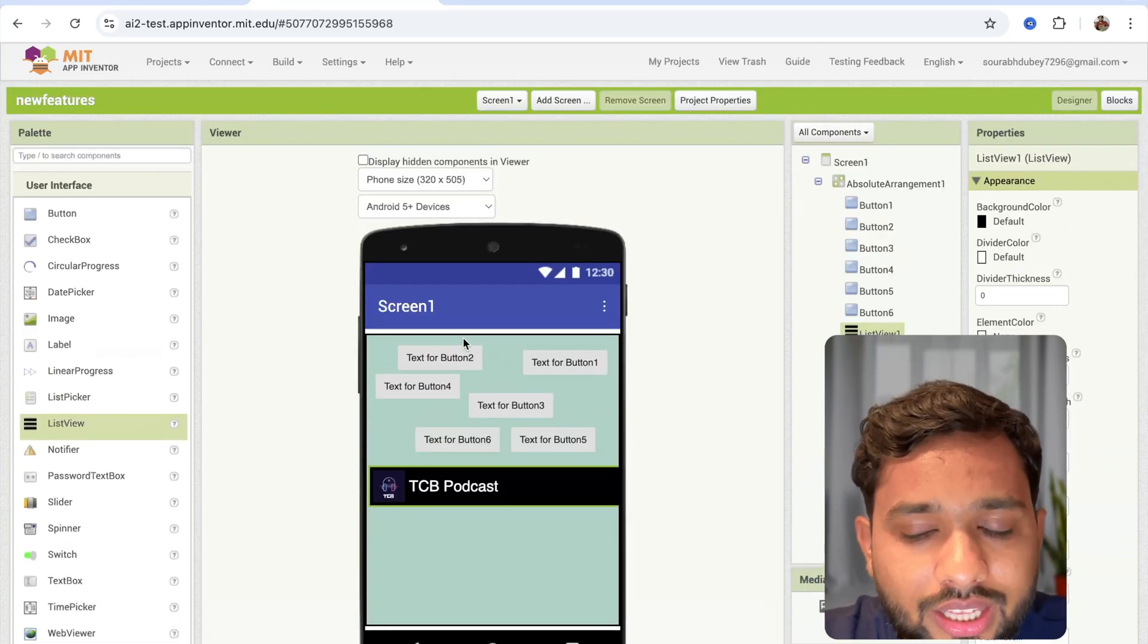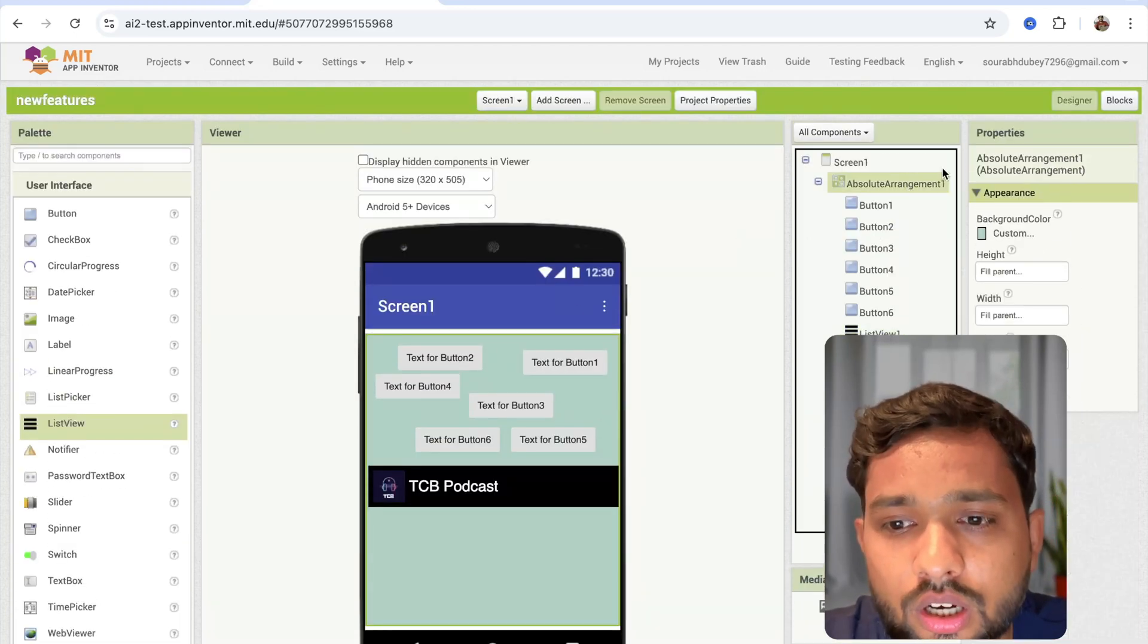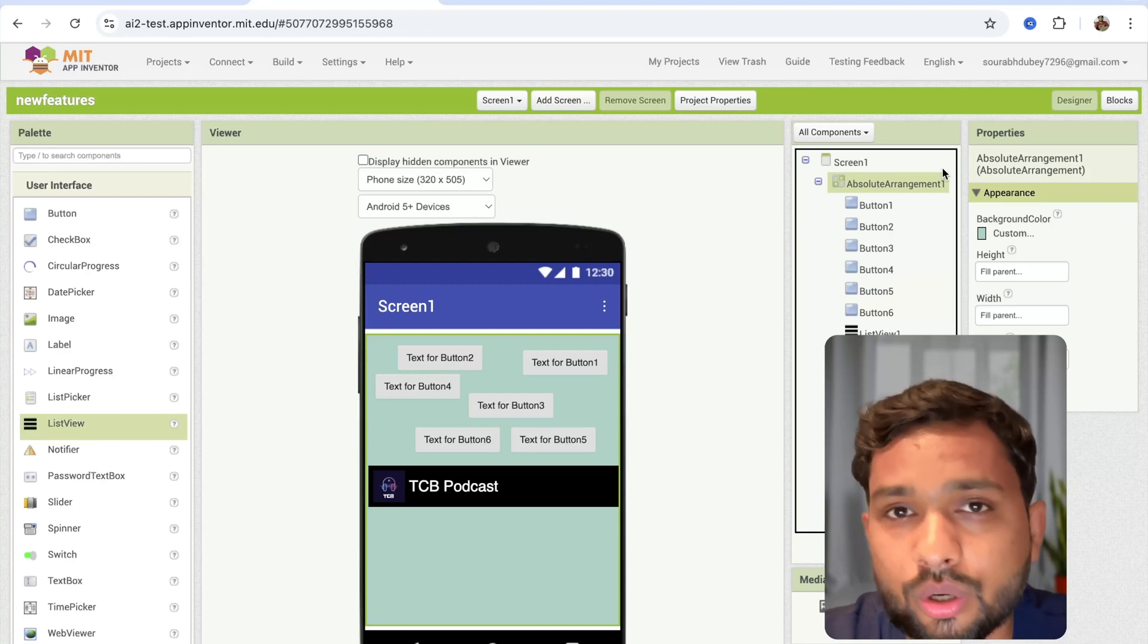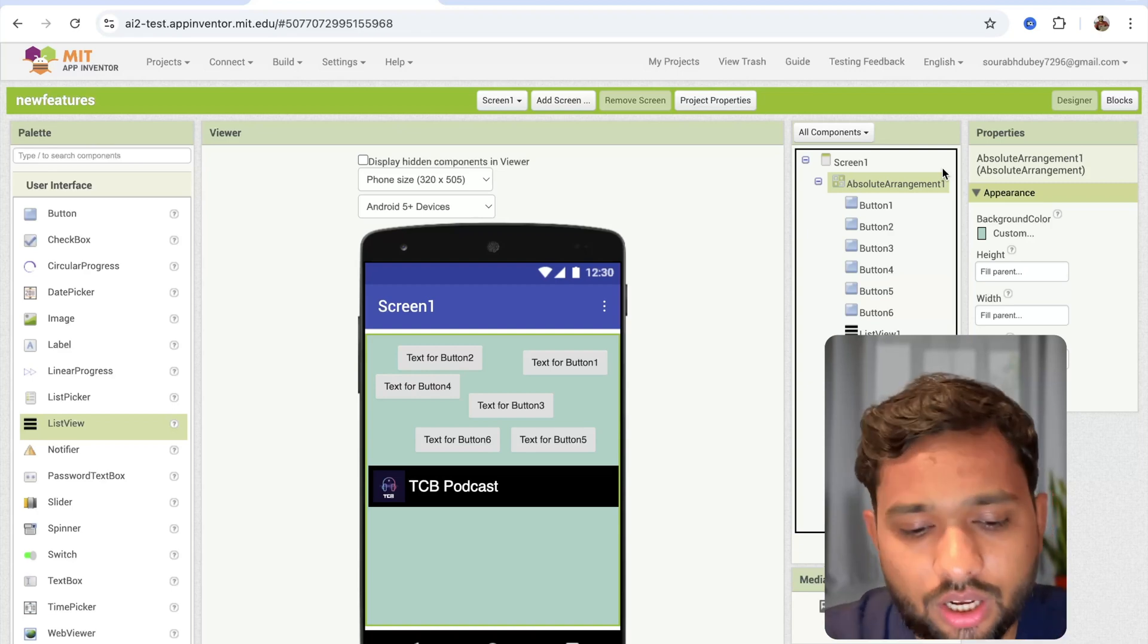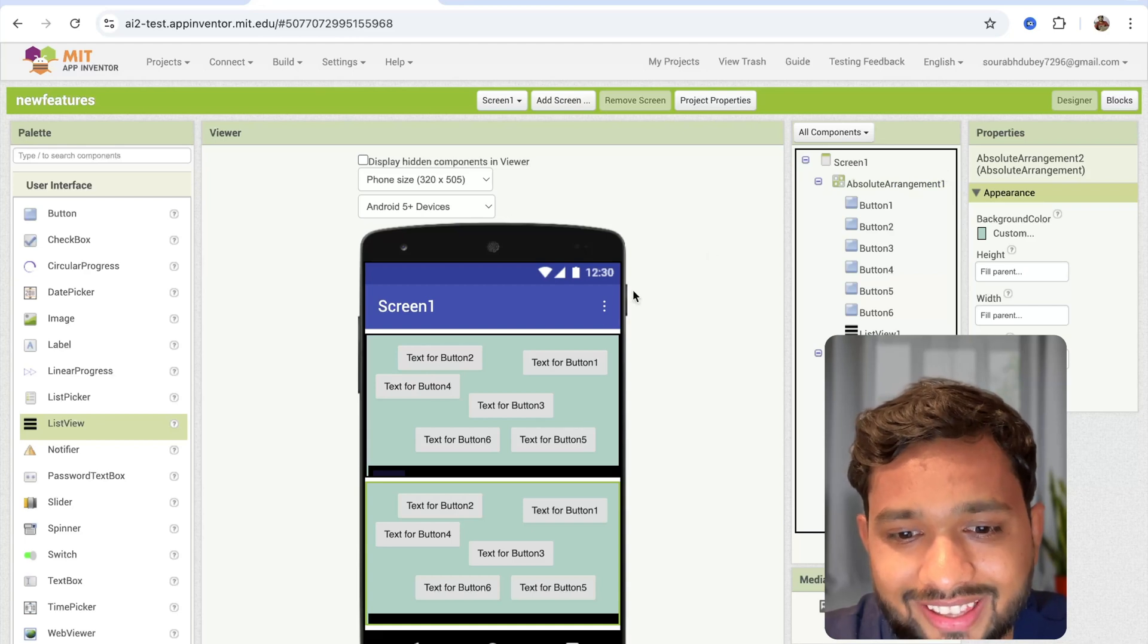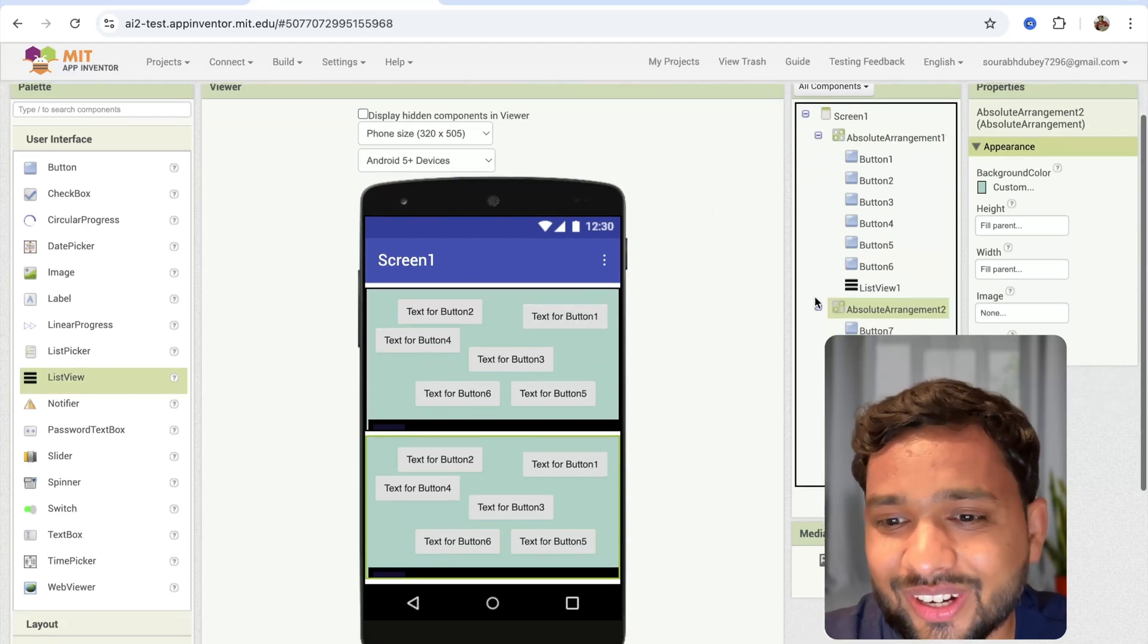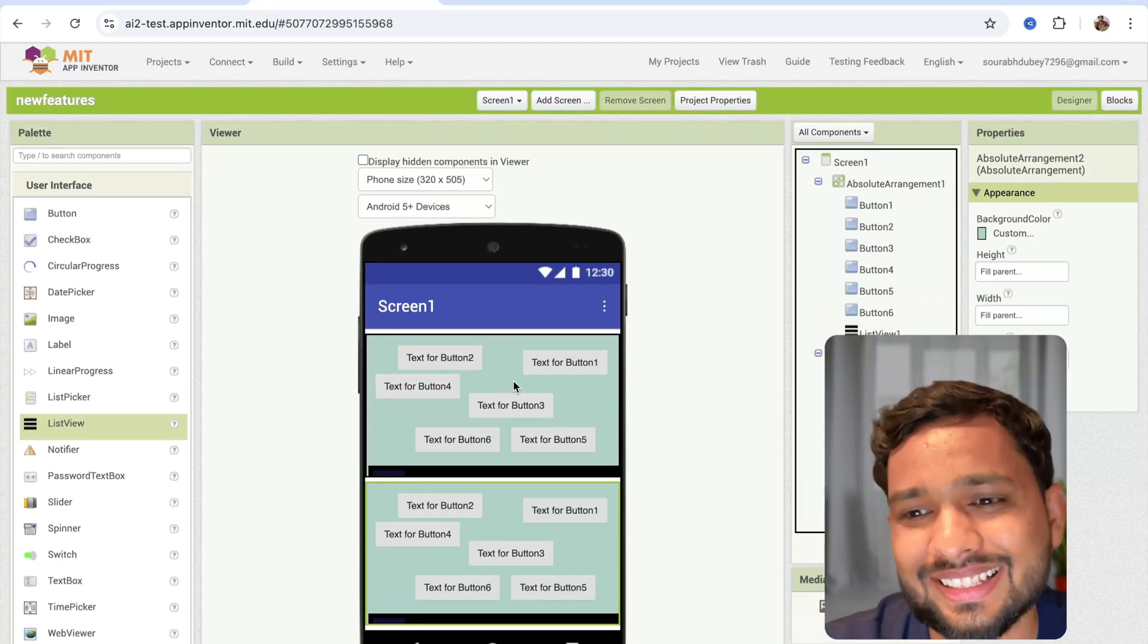Now we can do Control C or Control V, like Command C, Command V, to copy and paste the layout. Let me just try this. Yeah, that's working perfectly fine now. Amazing.